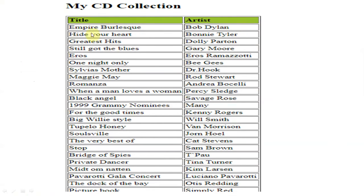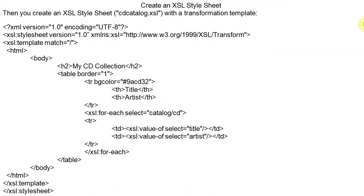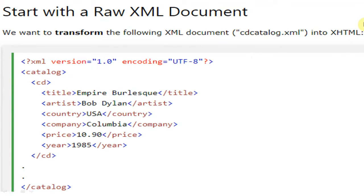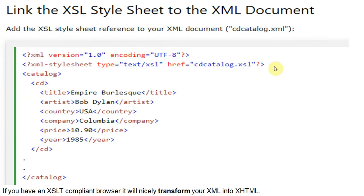We have built a table, and inside the table we have table heading and then table data. Accordingly we have to display this data, and 'My CD Collection' will be the heading. But none of that — no table, no heading, no border, no style formatting — is in the XML file. So we have to add one XSL file. That is why we are adding an XSL file.